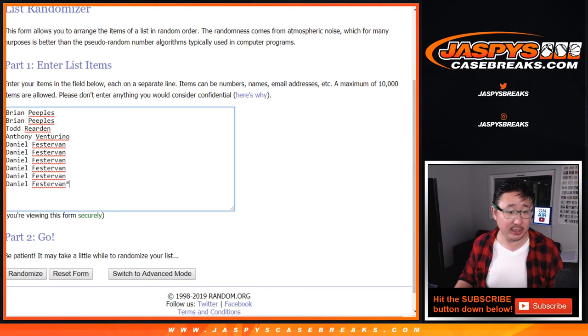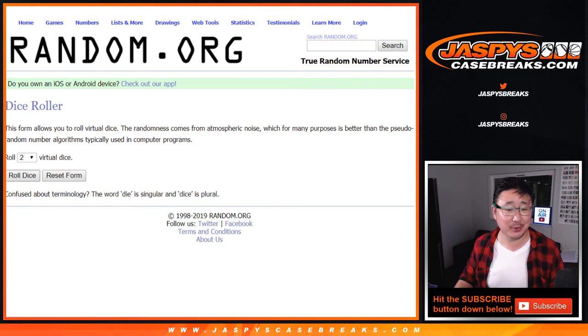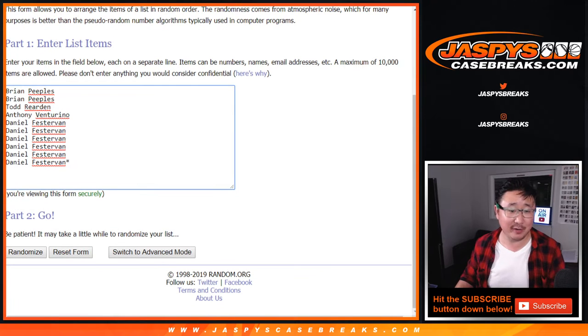Big thanks to these folks for getting into it: Brian, Todd, Anthony, and Daniel. Big thanks to the numbers right there too. Let's roll it and randomize it. I mean, without numbers, none of this would be possible.